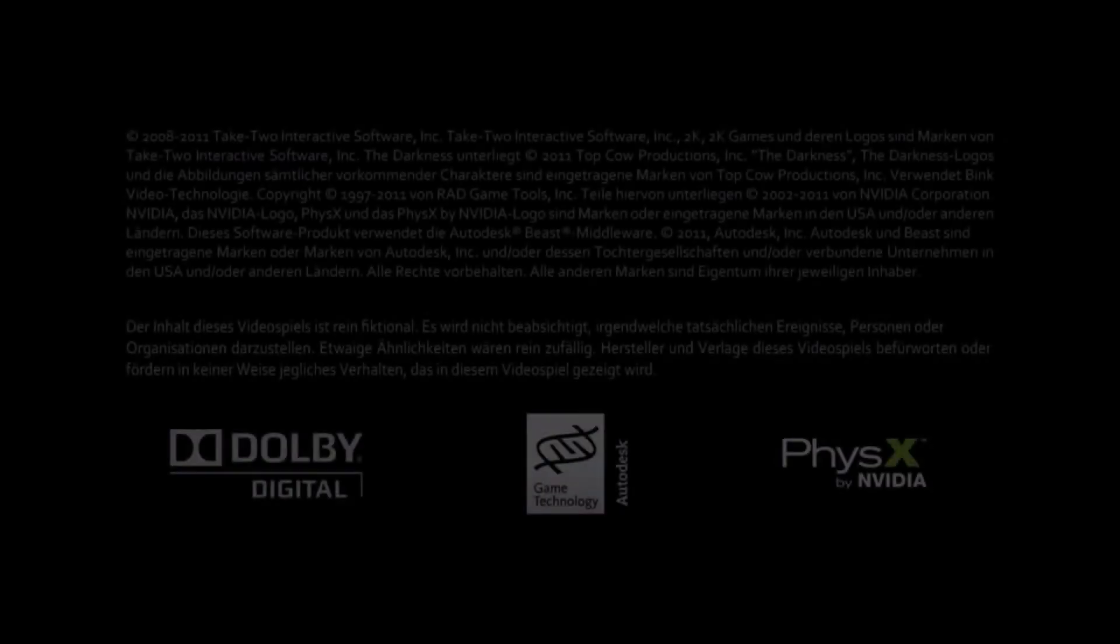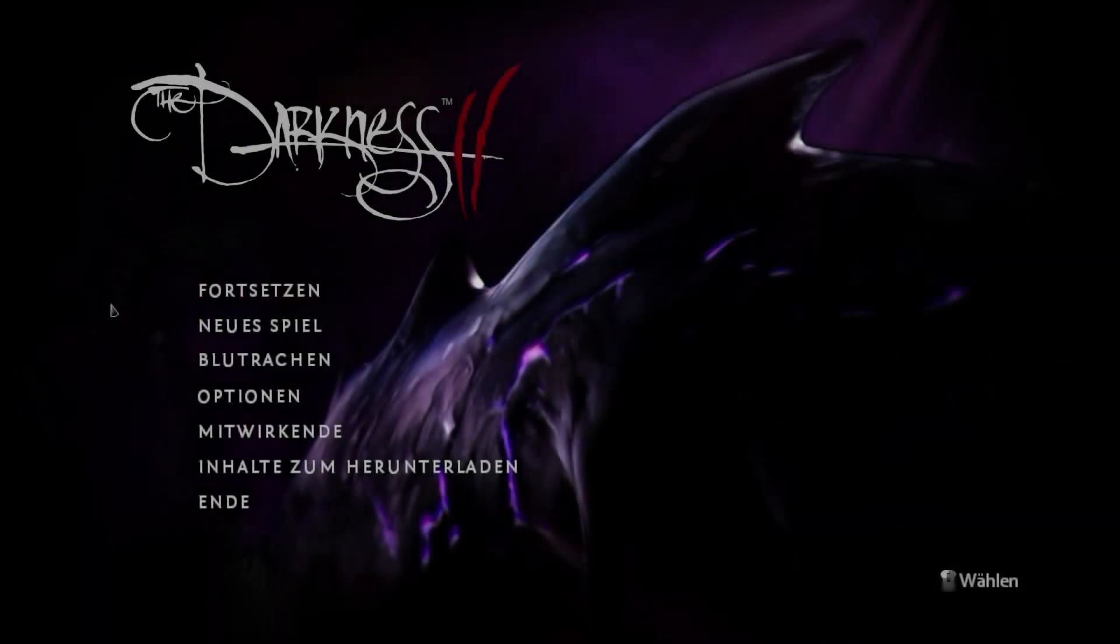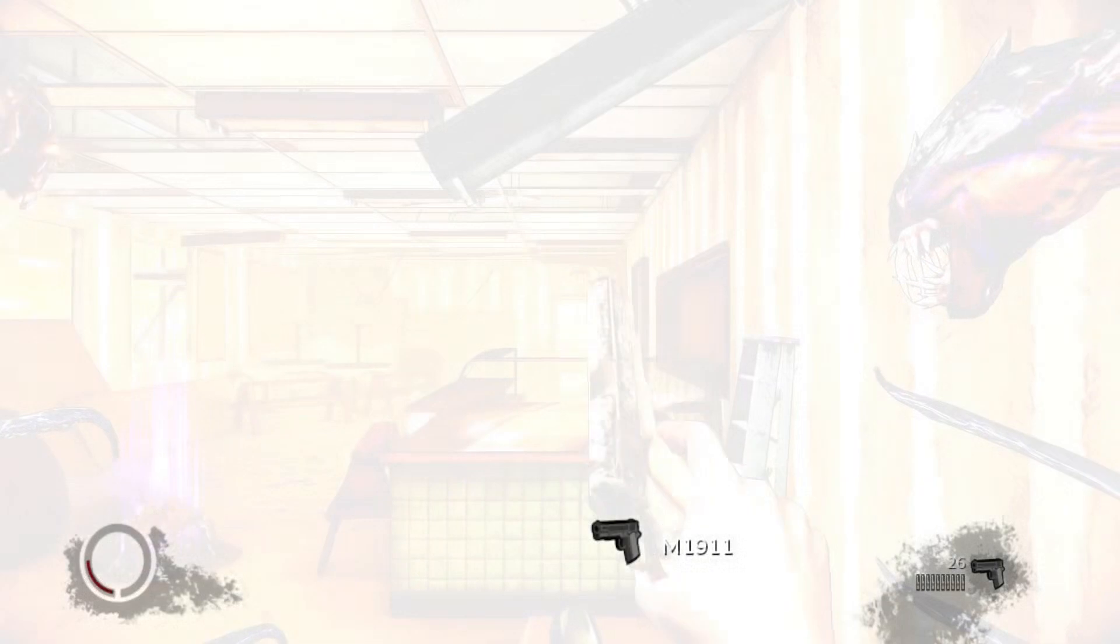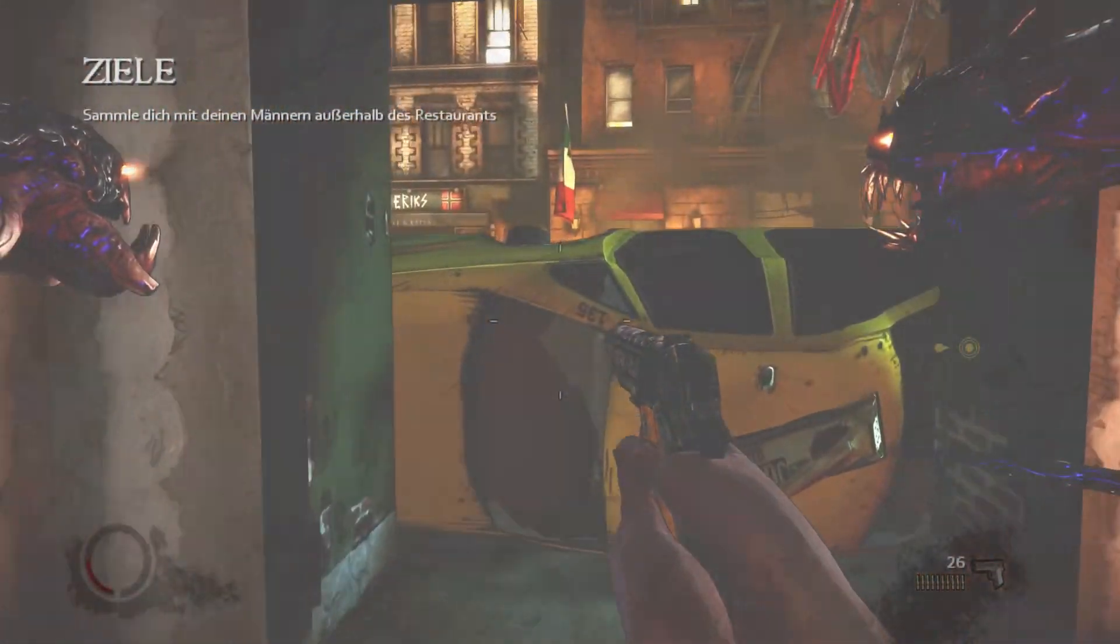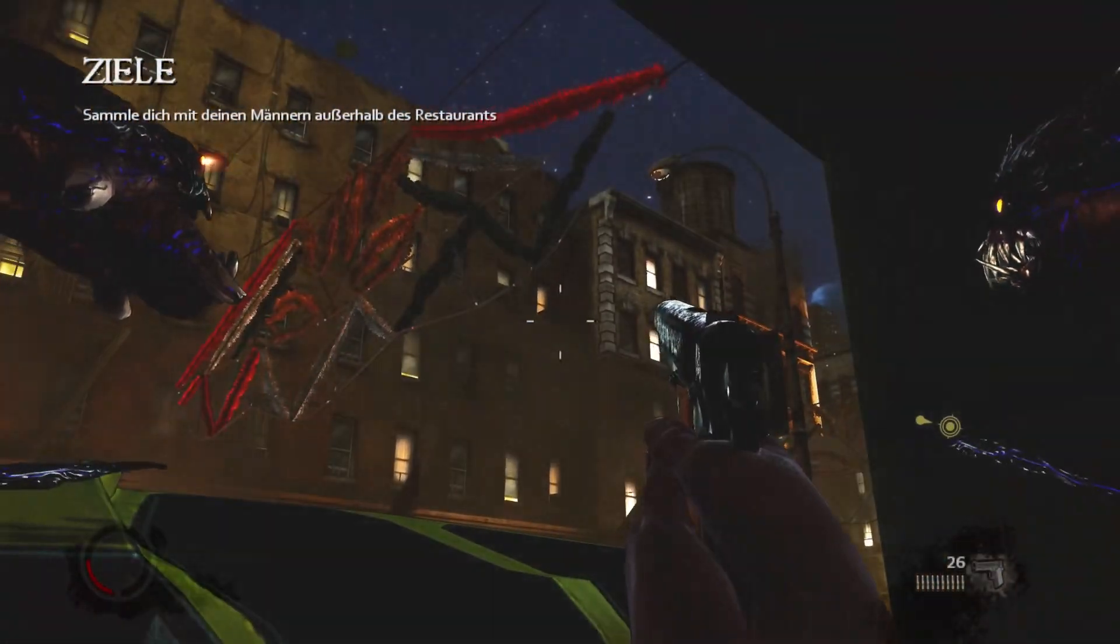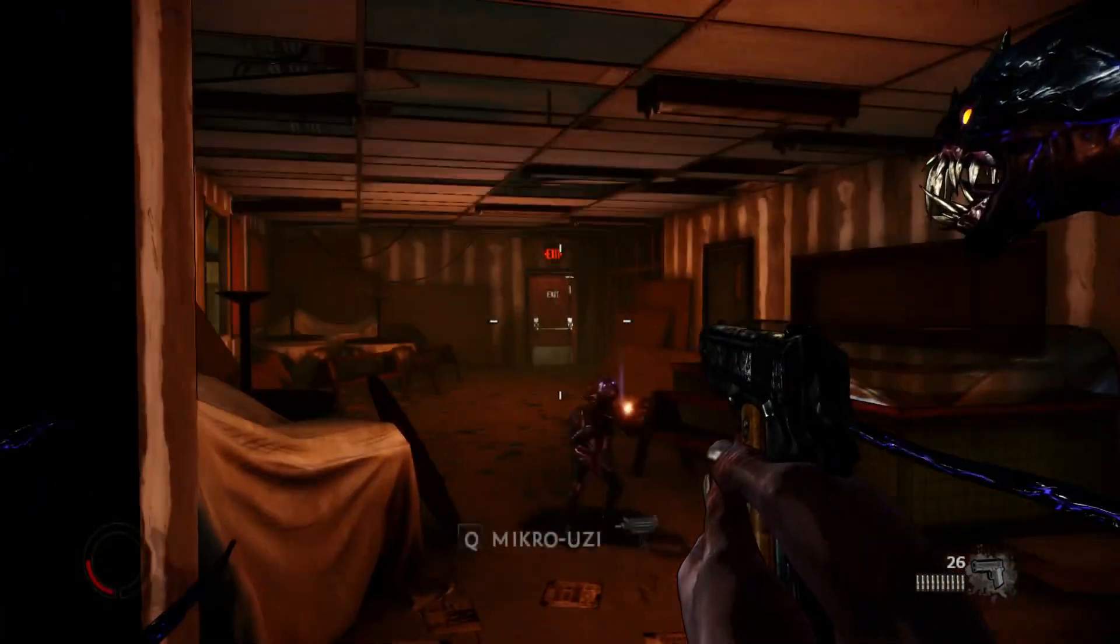And then we run the Darkness 2, just waiting a few seconds. We go to continue, we wait for it to load.